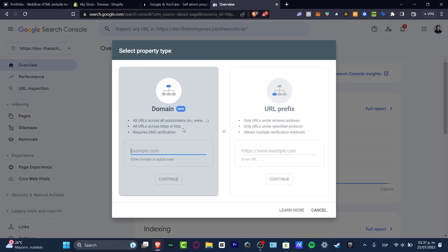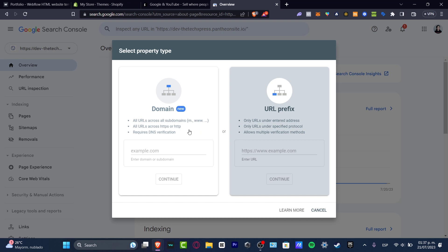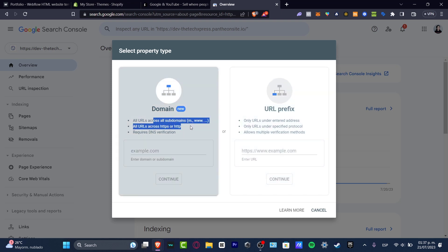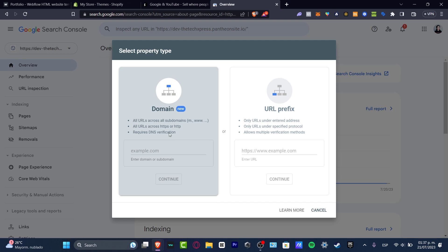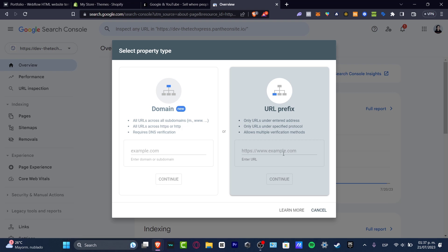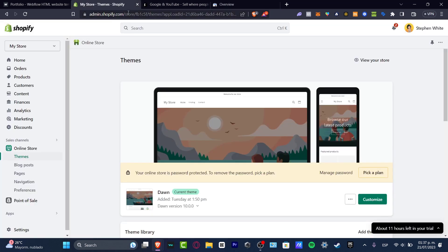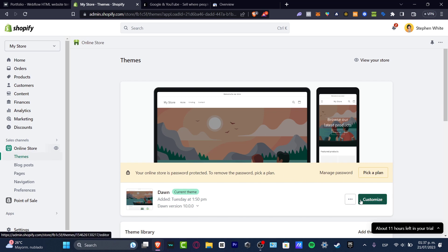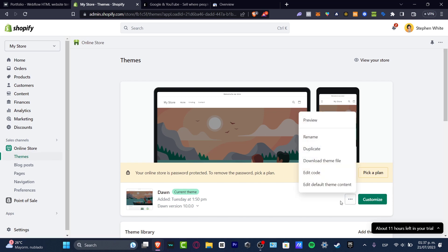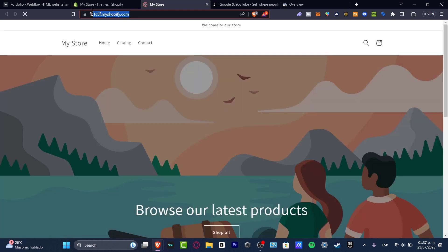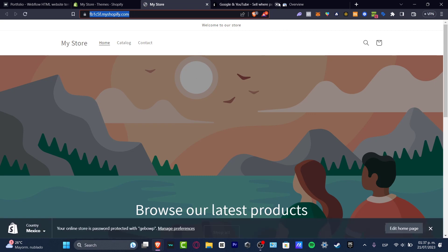Whether this is a domain or a URL prefix - domain is for all subdomains across HTTPS and DNS verification. If you don't know how to use the DNS verification, just focus into the URL prefix. This is why I want to go back into my Shopify and look out for my online store.